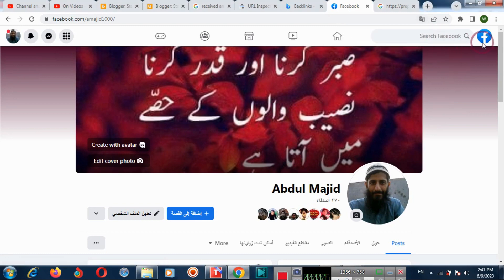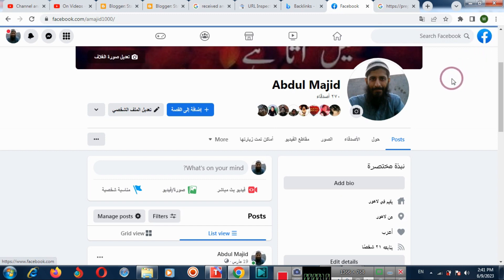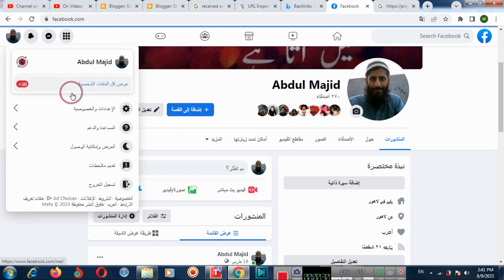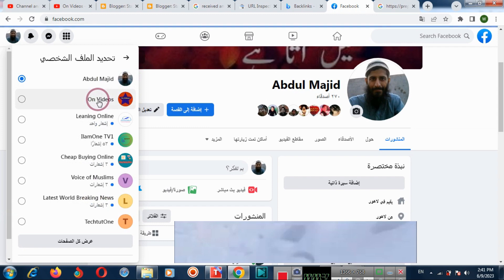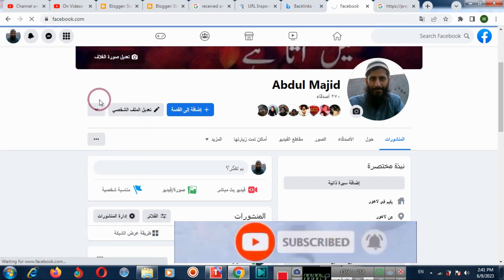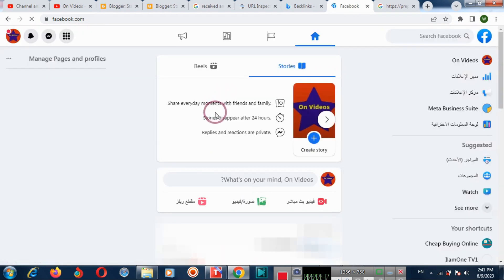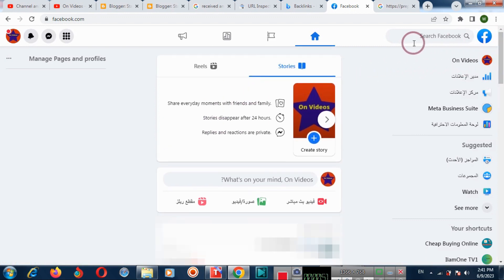Now you can go to your Facebook page. In this way you can change the language on your Facebook page.